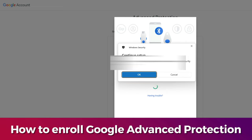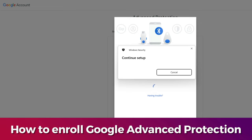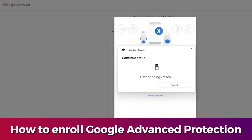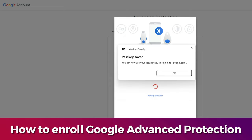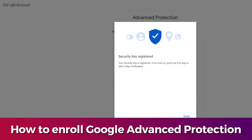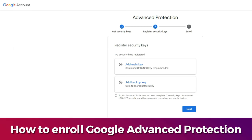Click OK and again OK to continue setup. Now insert your security key. If your key already has a PIN, enter it and click the key. If you newly bought it, you'll need to create a PIN. Once inserted, touch the key. After that, the passkey is saved on the security key. Click OK — the first security key has been successfully registered.